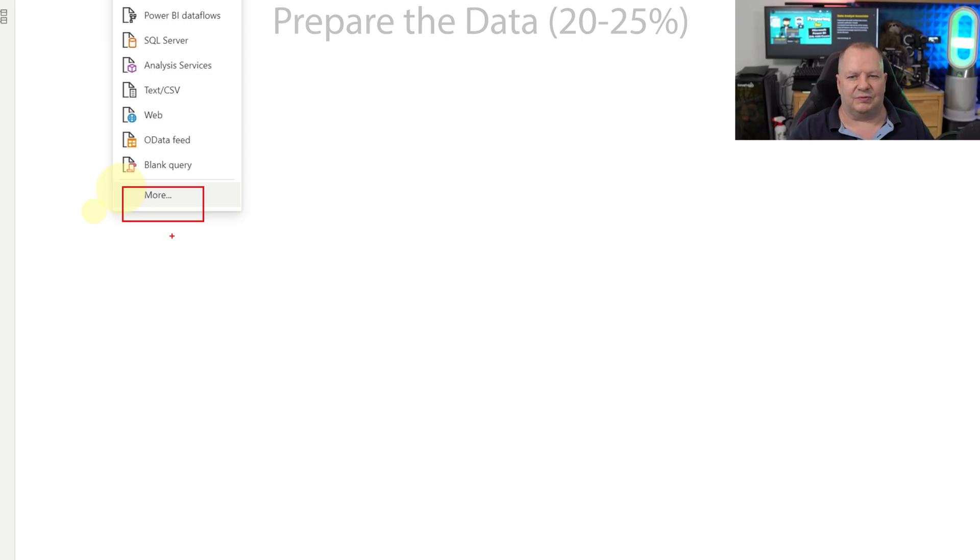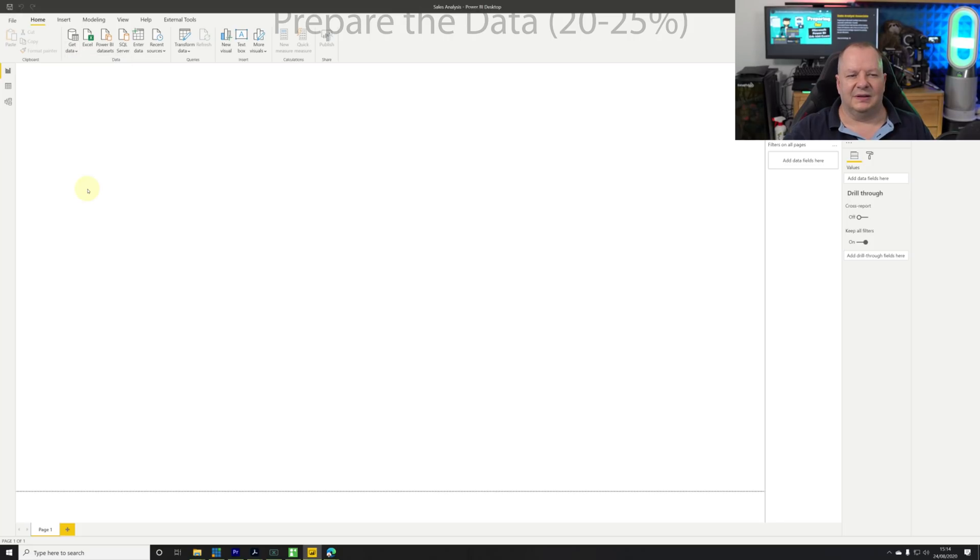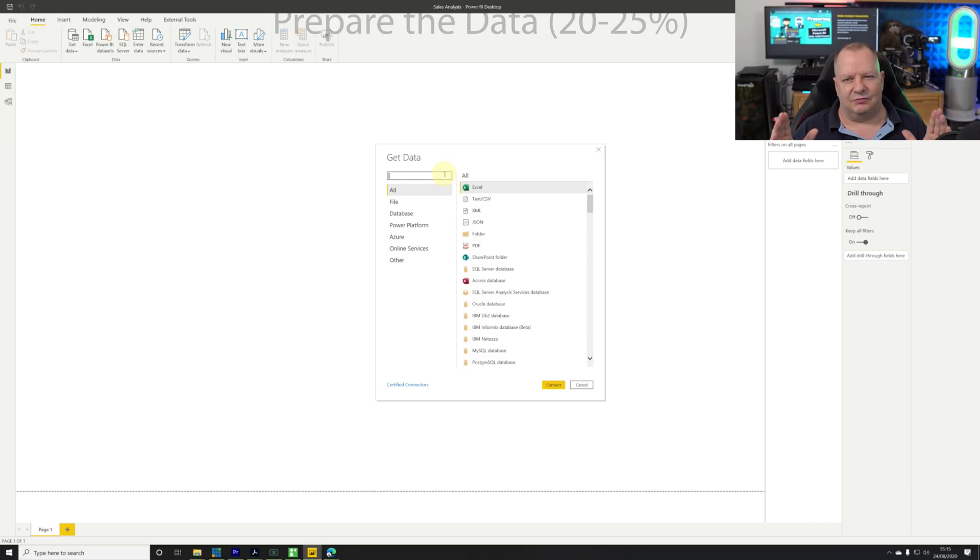This is the August release 2020 of Power BI desktop. I click on more and I then get a dialogue that shows me the different categorizations - all, file, database, Power Platform, Azure, online services, and other which encompasses all the other connectors.